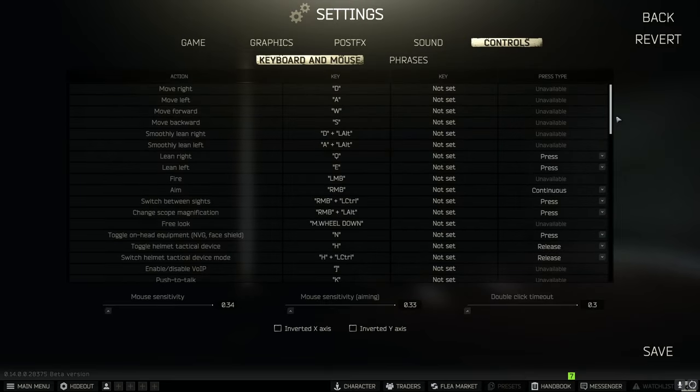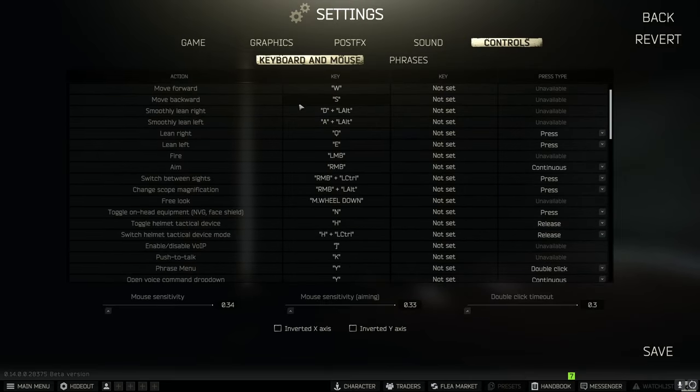Let's go into our controls finally and there are only a couple things that I've changed in here. I switched my Q and E to the opposite and I put them on press.